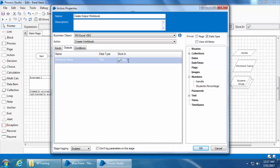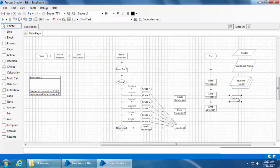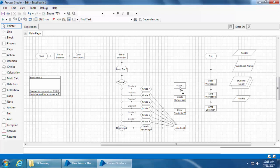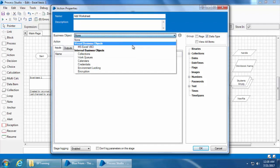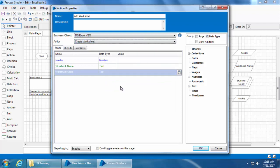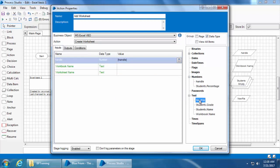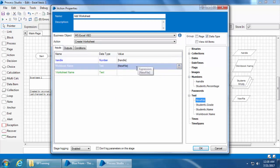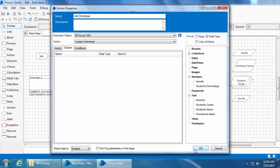I'll enter the name for this new data item as 'new file' and click the button to create it. Next I need to create a worksheet within this workbook, so I will add an action stage, double-click, name it as 'add worksheet', select MS Excel VBO, and select the action 'Create Worksheet'. I'll drag and drop the handle, and for the workbook name we need to pick the new data item which is 'new file'. Then give any name for the worksheet — I will give it as 'output sheet'. There is nothing in the outputs, so I'll click OK.